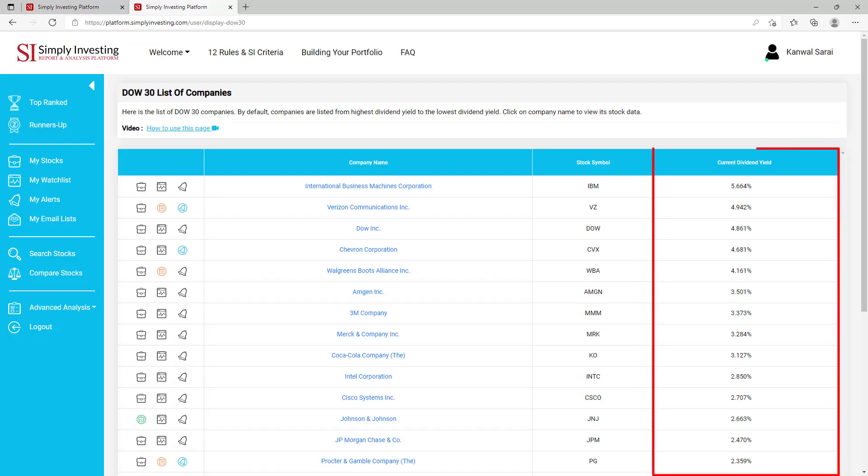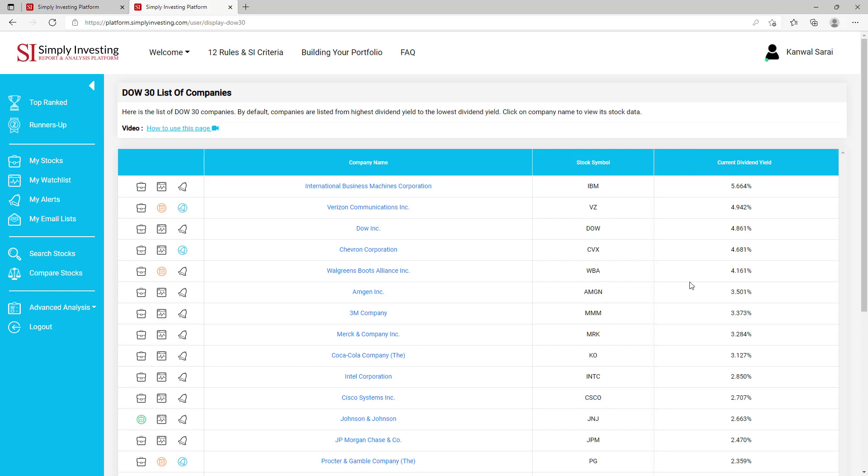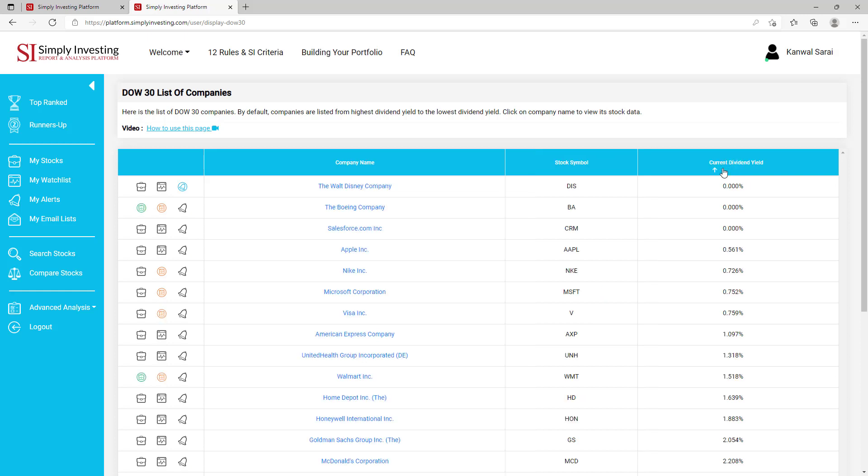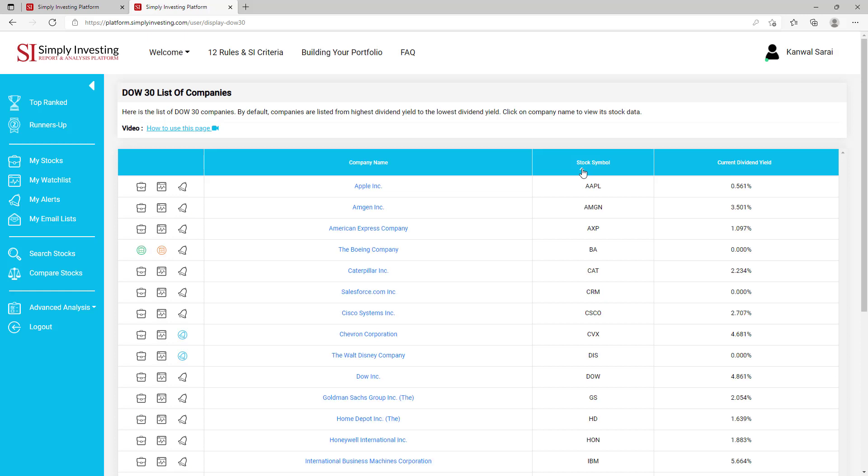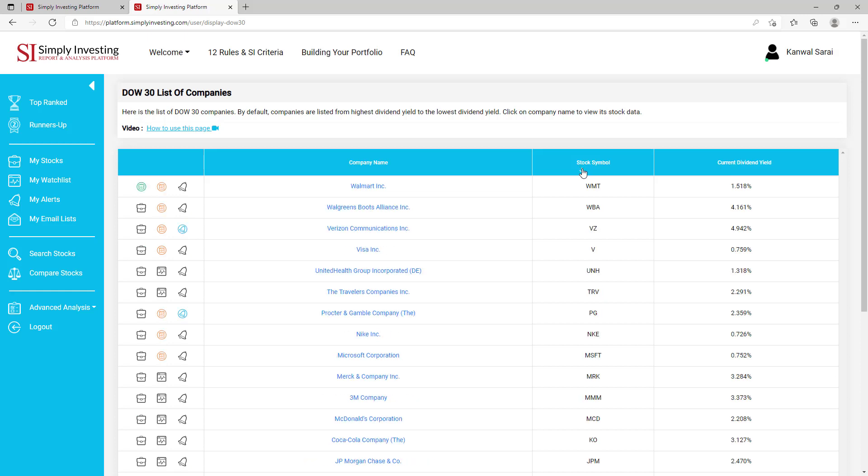By default, companies are listed from highest dividend yield to the lowest dividend yield. However, you can click on this small arrow here to sort from low to high, and then click on it again to sort from high to low. You can click on this arrow here to sort the list in alphabetical order, and then click on it again to go in reverse alphabetical order. And you can do the same thing with this arrow here with the company name.